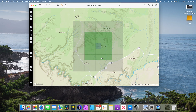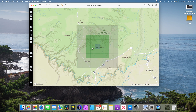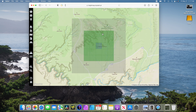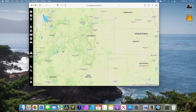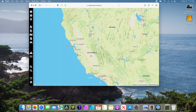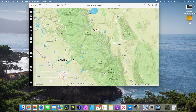First thing we're going to want to do is come over to a website called heightmap.skydark.pl — I'll leave a link in the description. This website is designed to export real world terrain data for a video game called Cities Skylines, kind of like SimCity but cooler. The website allows you to export real world terrain data, and instead of importing it into Cities Skylines we're going to import it into Fusion. I want to do a map of Yosemite — I think that would be really cool.